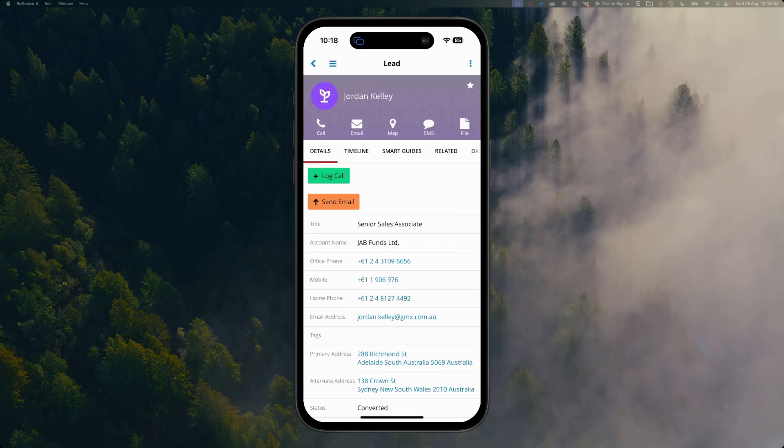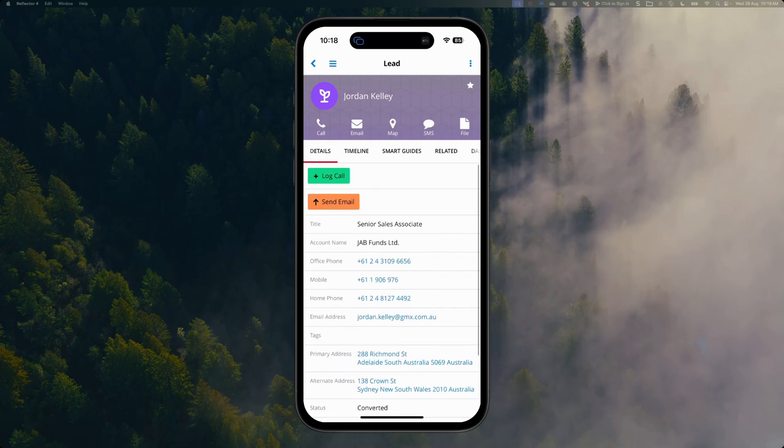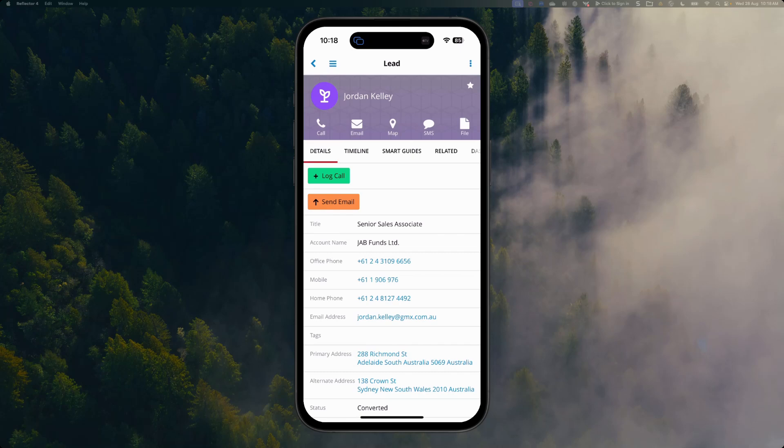Let's go and have a look at Jordan Kelly. We can see all of the information for Jordan. What I'm going to do now is give Jordan a call. To do that, I've got my handy quick call button at the top of my record. You'll see that I've also got the ability to email, navigate using a map, as well as send an SMS directly from within my record.